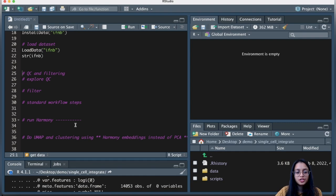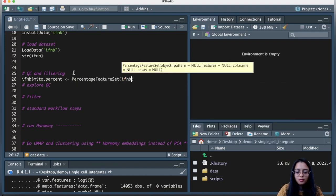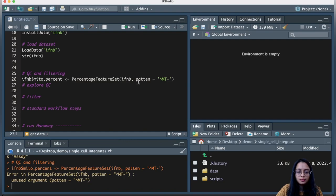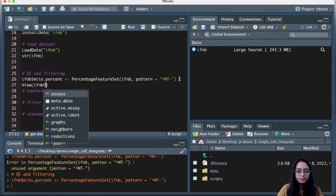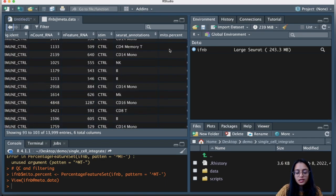We perform all standard workflow steps including QC, filtering, and processing, first visualizing whether the data separates by condition, then running Harmony to integrate. Let's start by calculating the mitochondrial read percentage for each cell. We assign a new variable mito.percent using PercentageFeatureSet, providing the object name and the pattern starting with 'MT'. Looking at the metadata, most cells have very low or no mitochondrial reads.